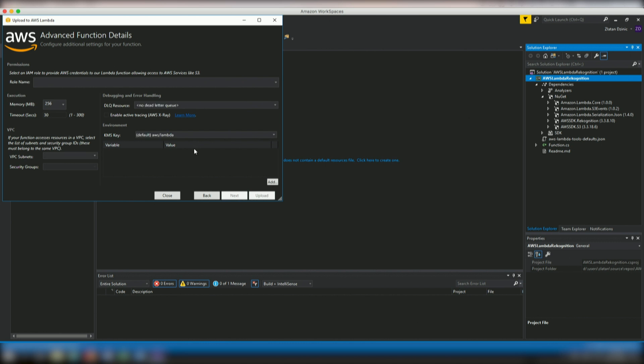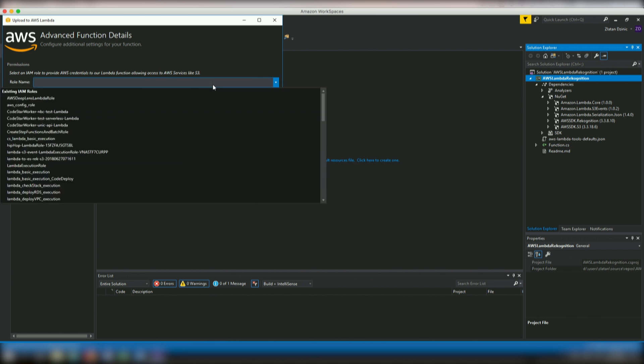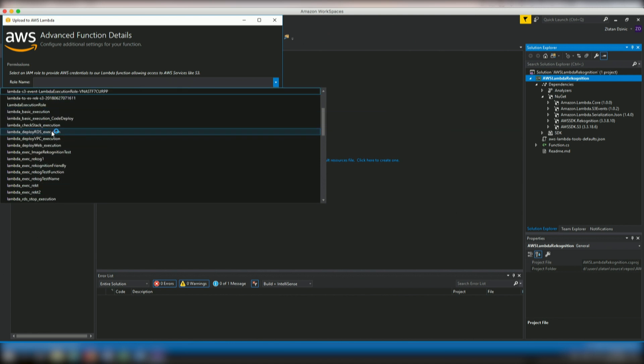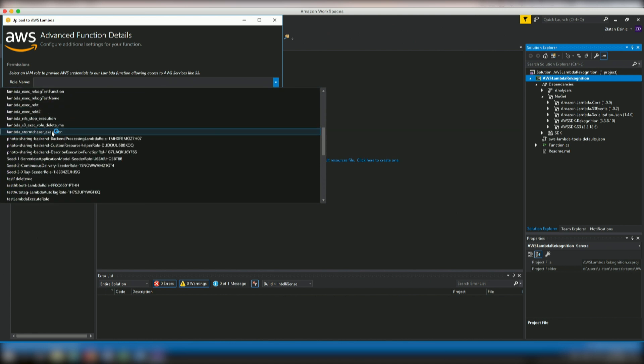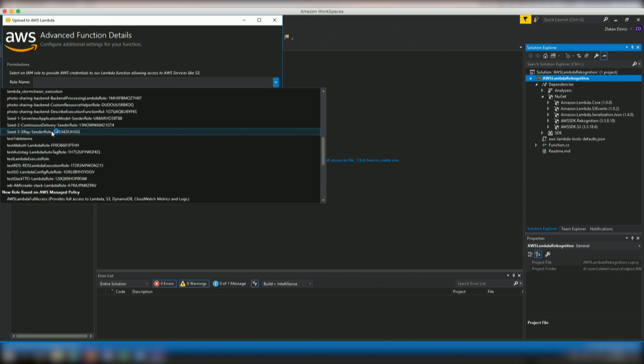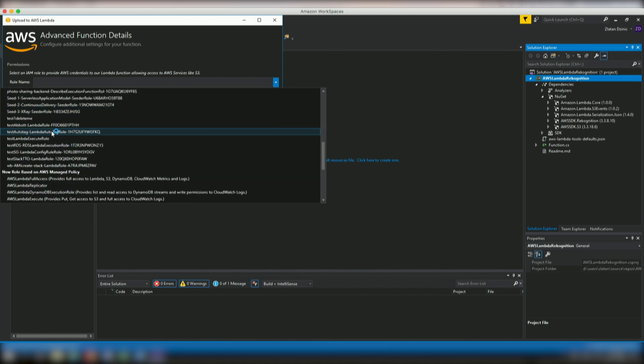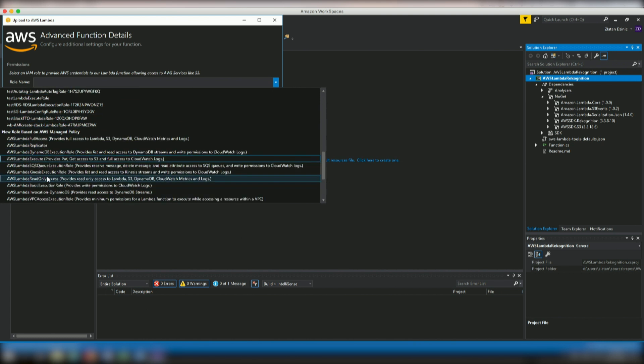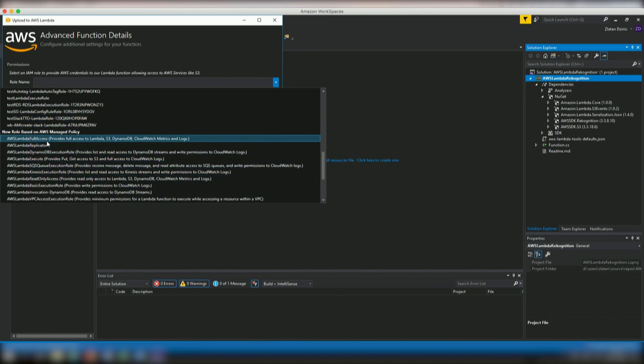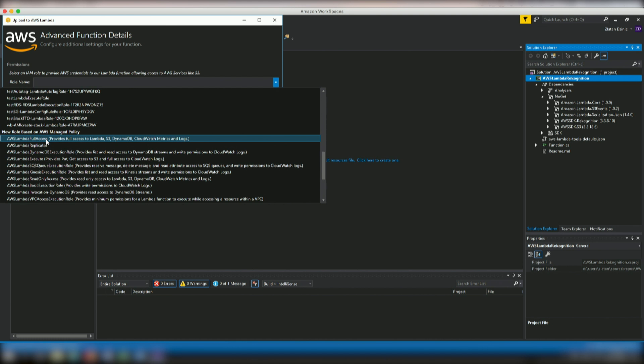See what waits for us over here. So over here we can actually select an existing role or we can go ahead and create a new role. And we can select which type of access we want. In this case, to make things easier, we're going to select full access to S3, DynamoDB and a whole bunch of other things.